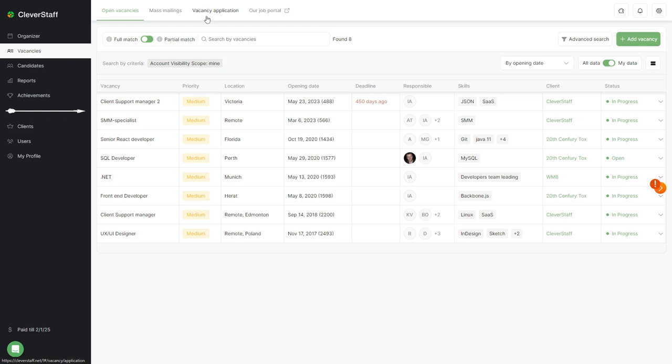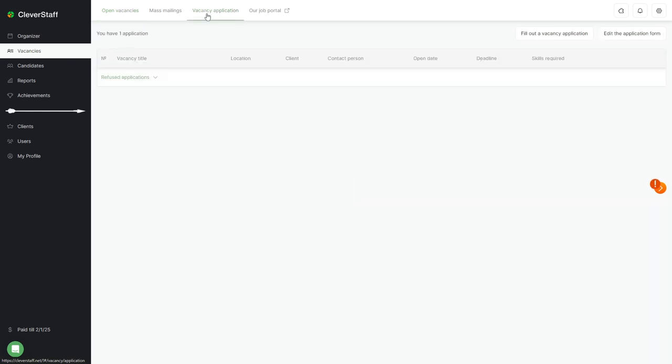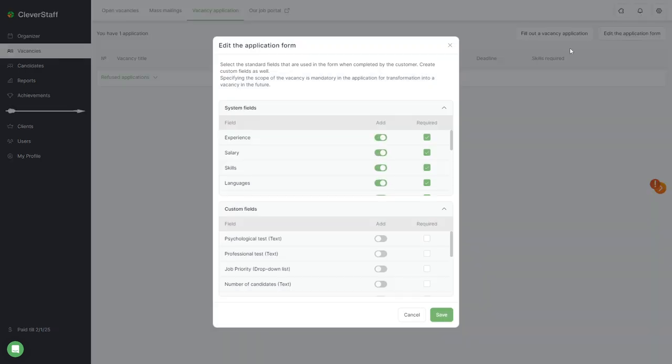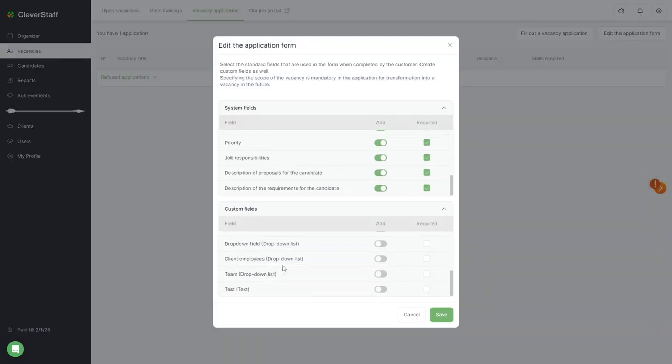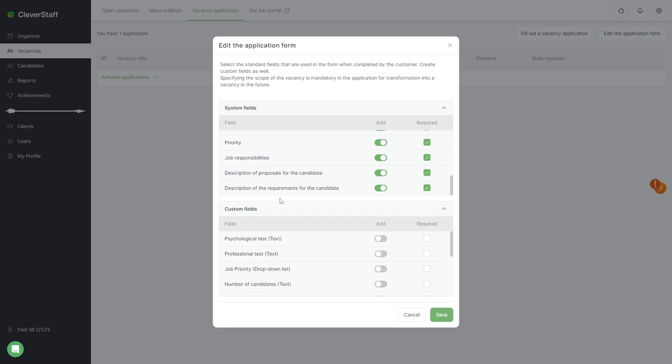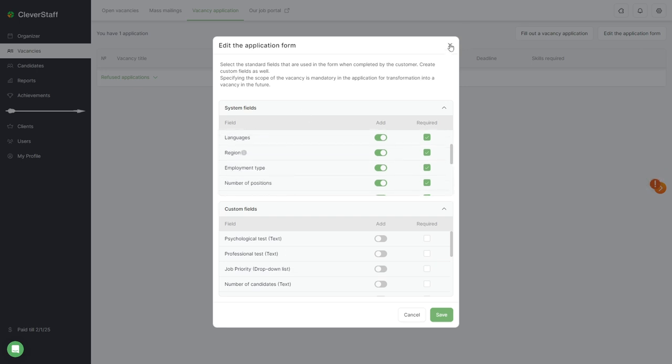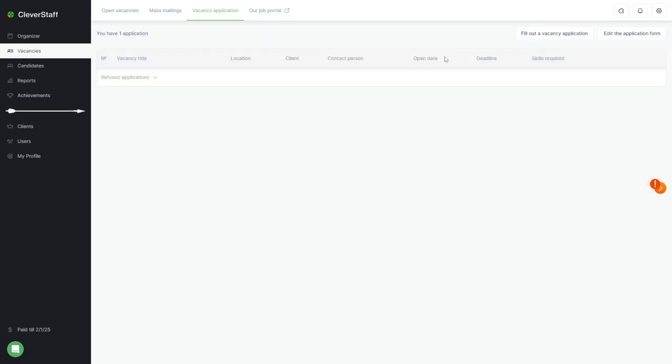The vacancy application tab allows you to pre-create a vacancy for users with the hiring manager role and send it for verification, approval, subsequent editing, and publication to users with the admin and recruiter roles. We will tell you more about the application for a vacancy in a separate video.